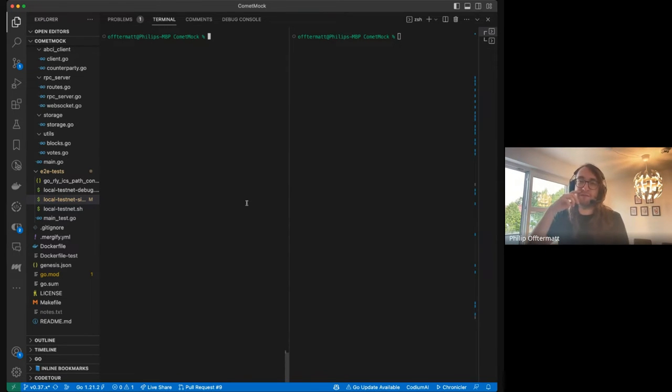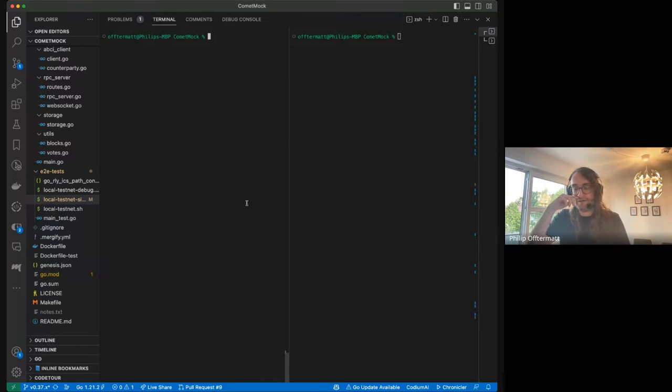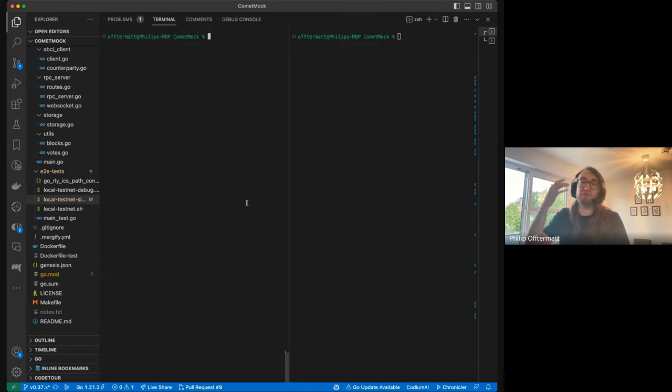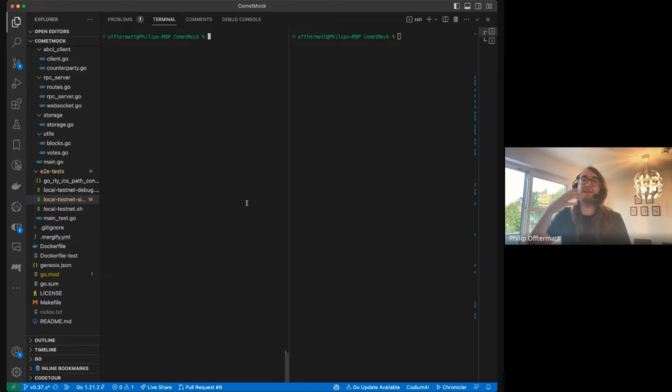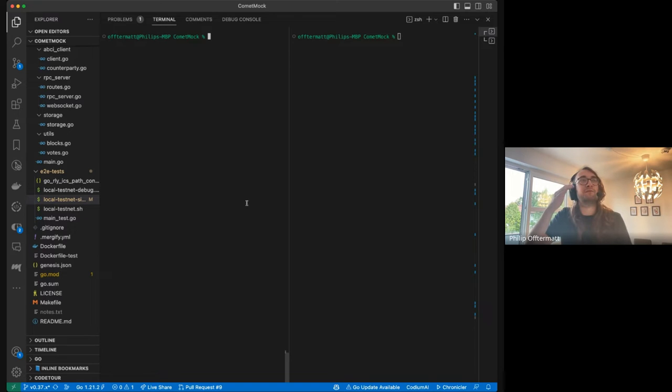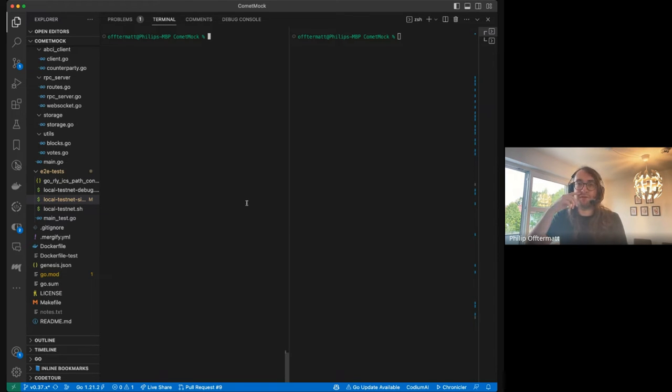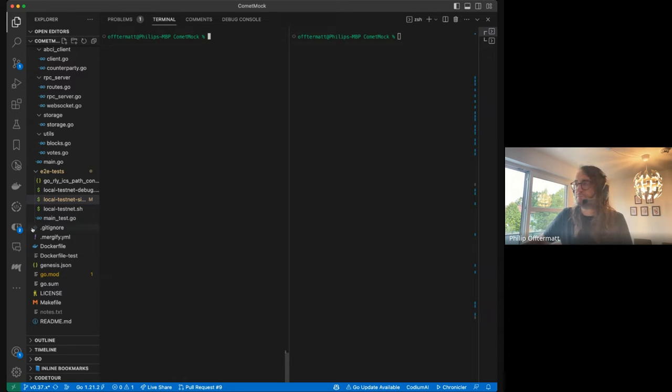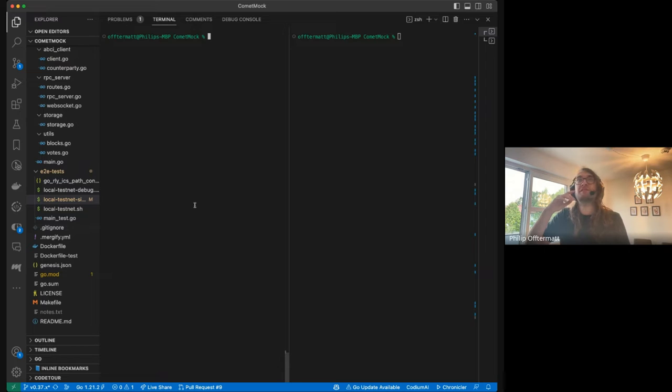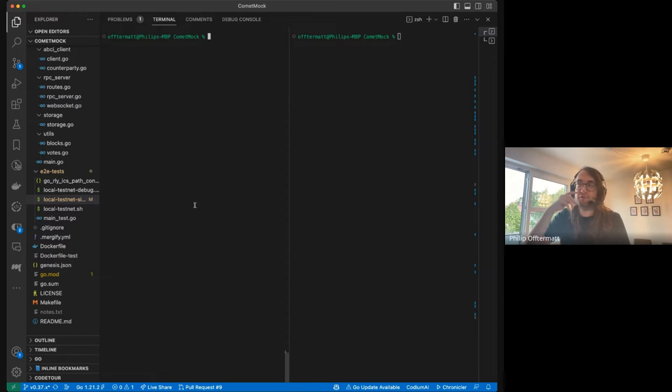Comet Mock is something that we developed at Informal Systems just to help us test interchain security. We run a lot of end-to-end tests, and our issues with those were that they are unpredictable. At times, tests will just behave differently depending on block times, depending on some very small subtleties. Also, we just don't have control over certain things. For example, testing some borderline behavior, what happens when you miss exactly the amount of blocks in the downtime window to get slashed. Things like this are possible to test with integration tests, but in end-to-end tests, it's really hard.